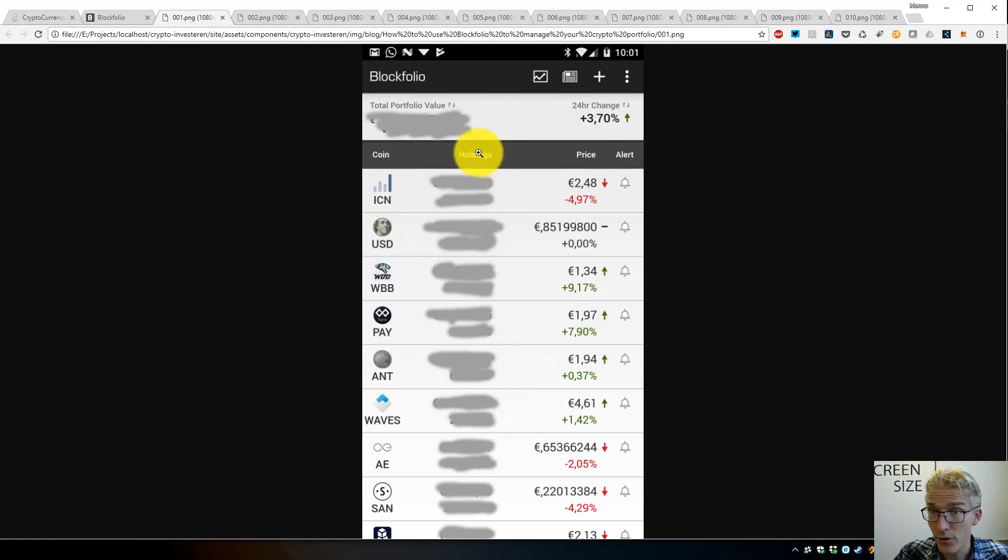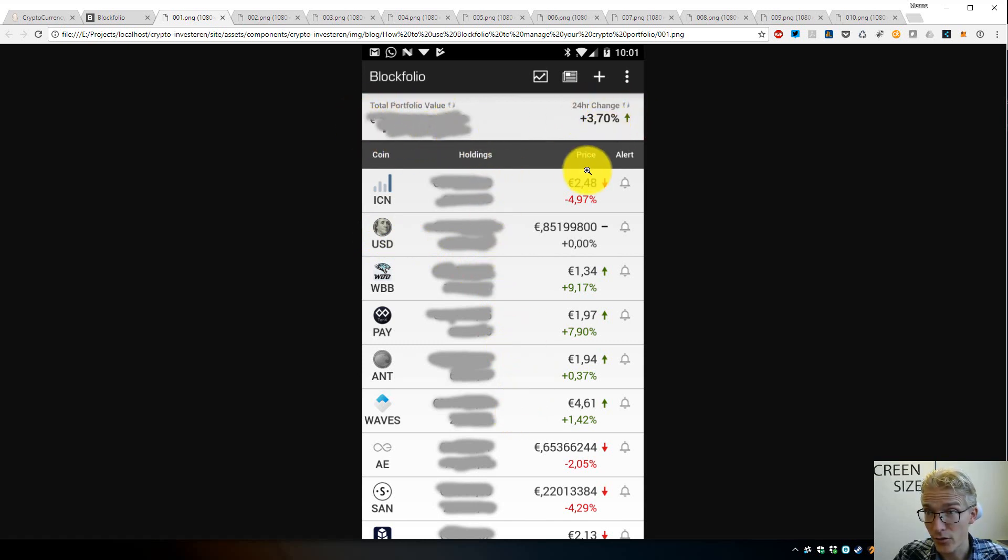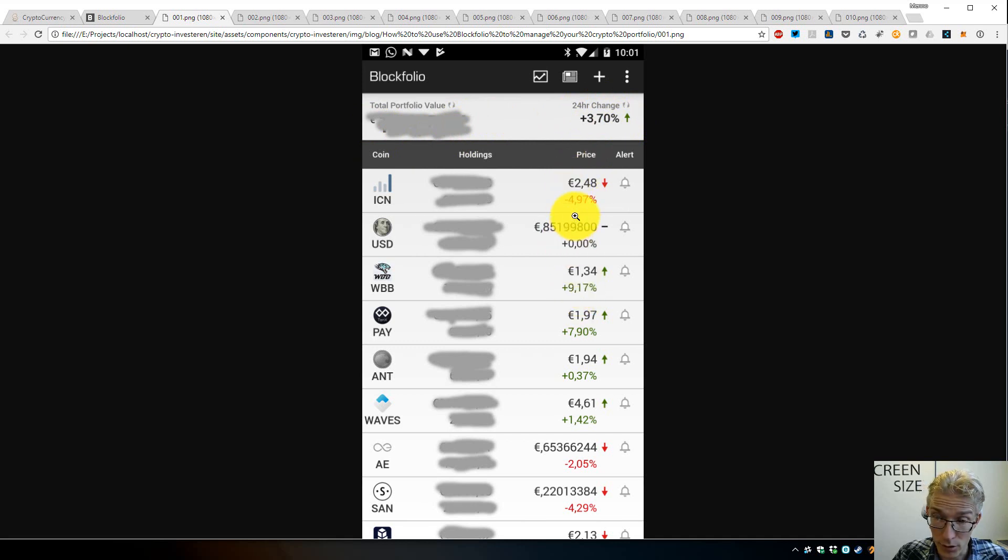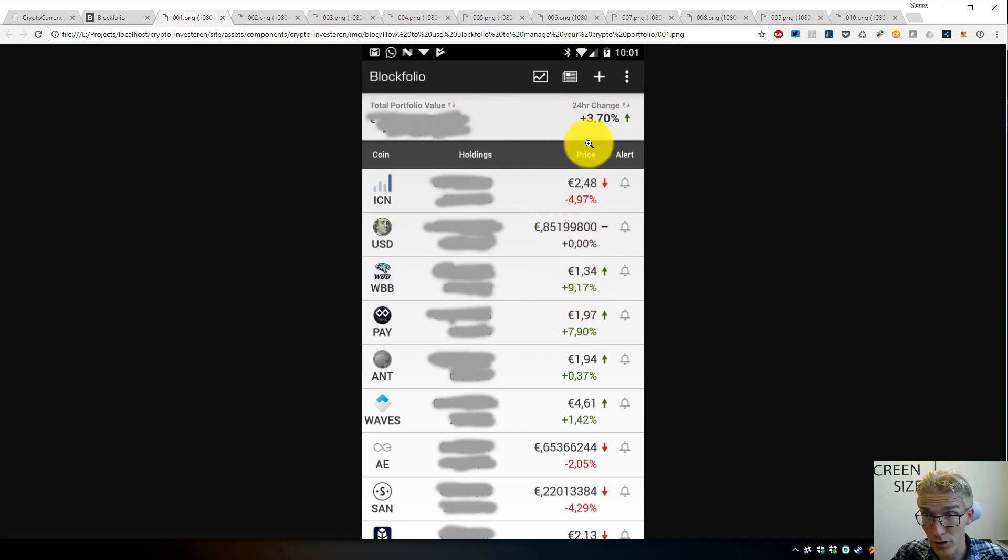As you can see, you should see your total value here, the daily change, and you see the price. You can either have this in Euro or in Dollar or in Bitcoin if you want. You can change it in the settings.